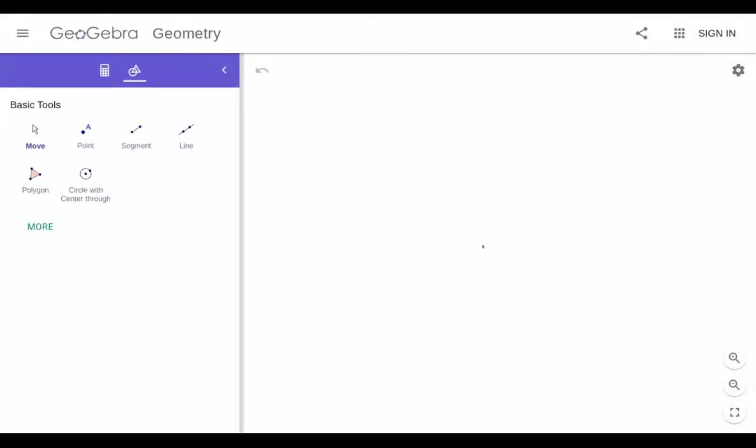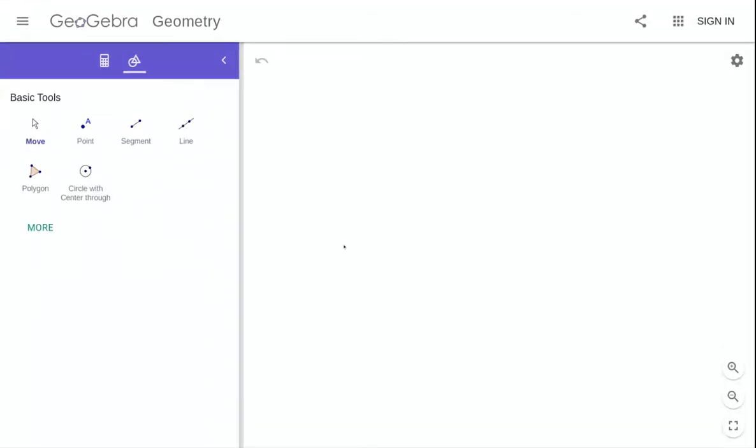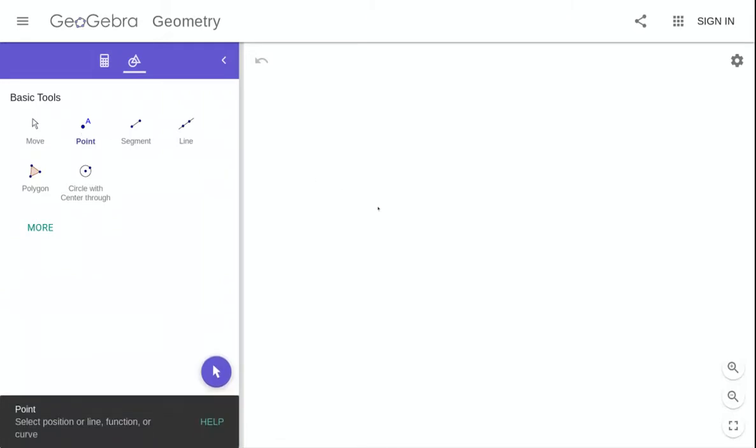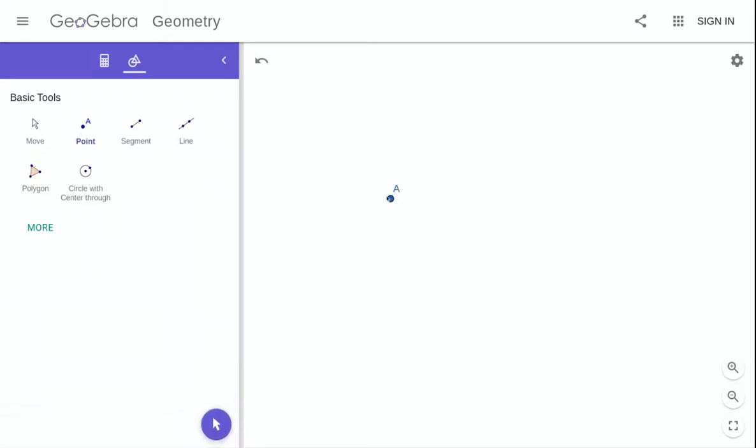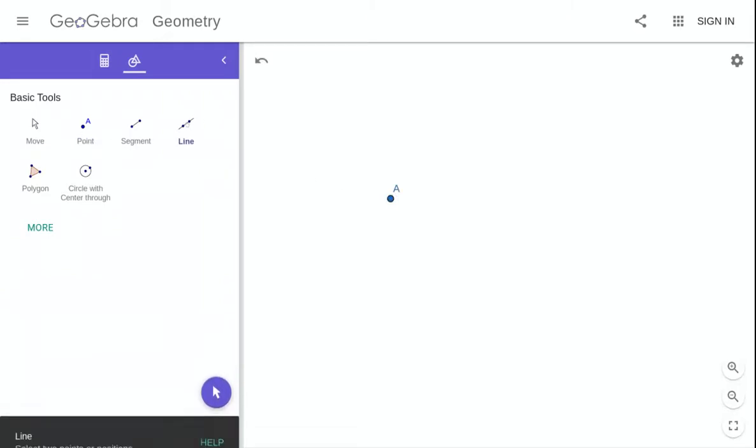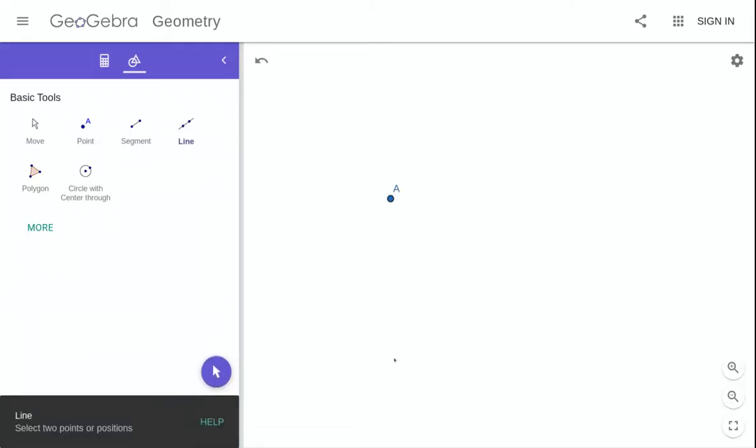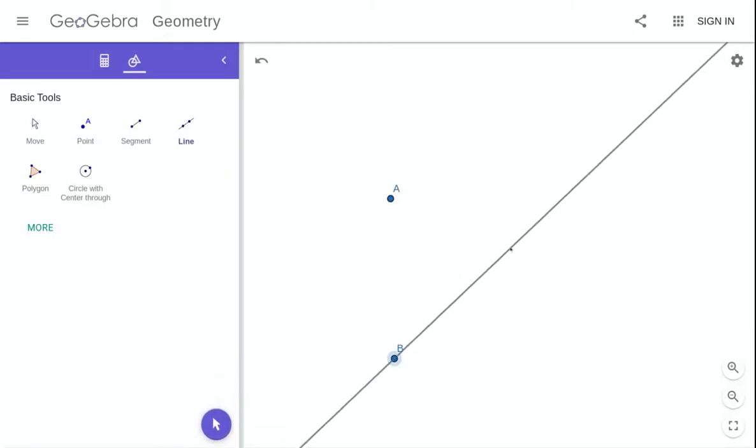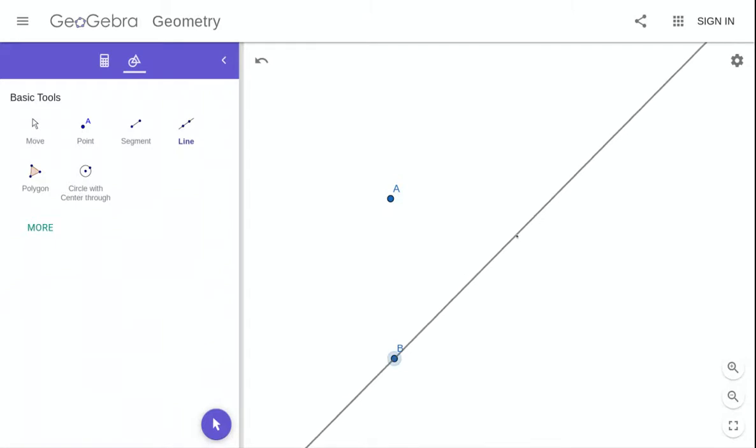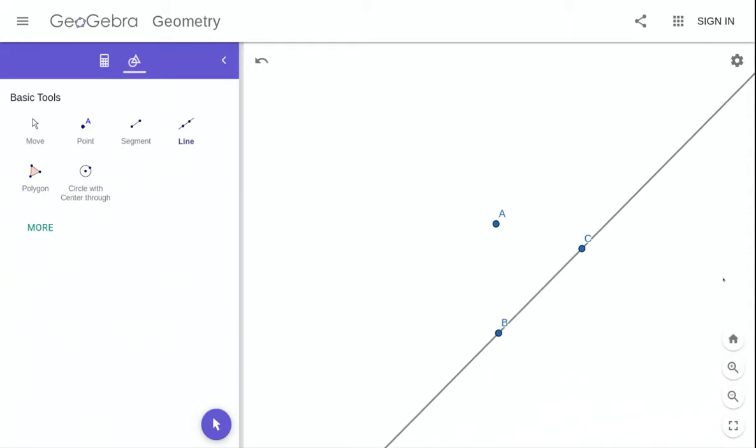Hey guys, in this video I want to show you how to construct a point that is equidistant from both a given point and a given line. Based on today's assignment, you should understand why we want to know how to do this. So here's a point and a line.